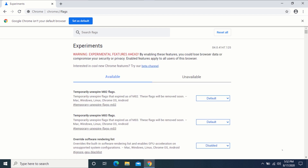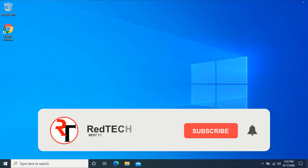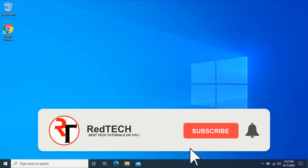You can see Google Chrome is back to default settings. So that is how you turn on dark mode for all websites on Windows 7, 8, and 10.